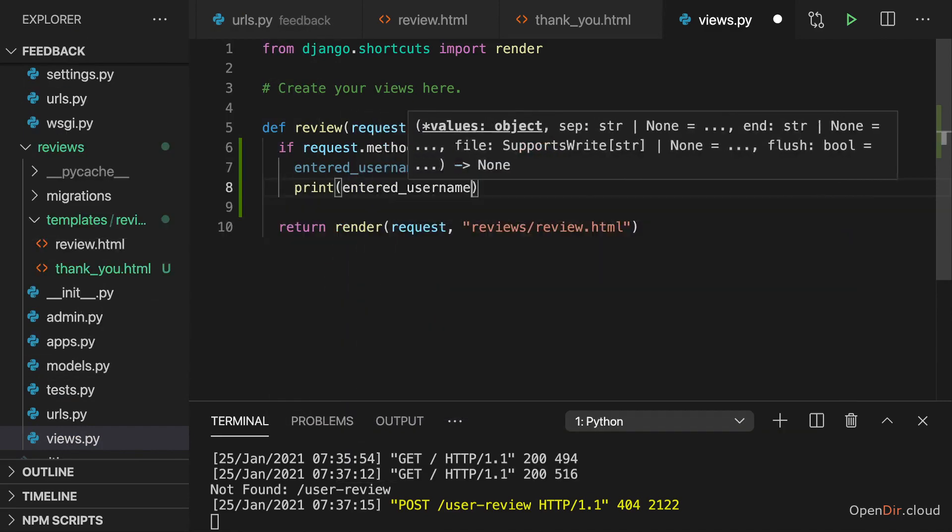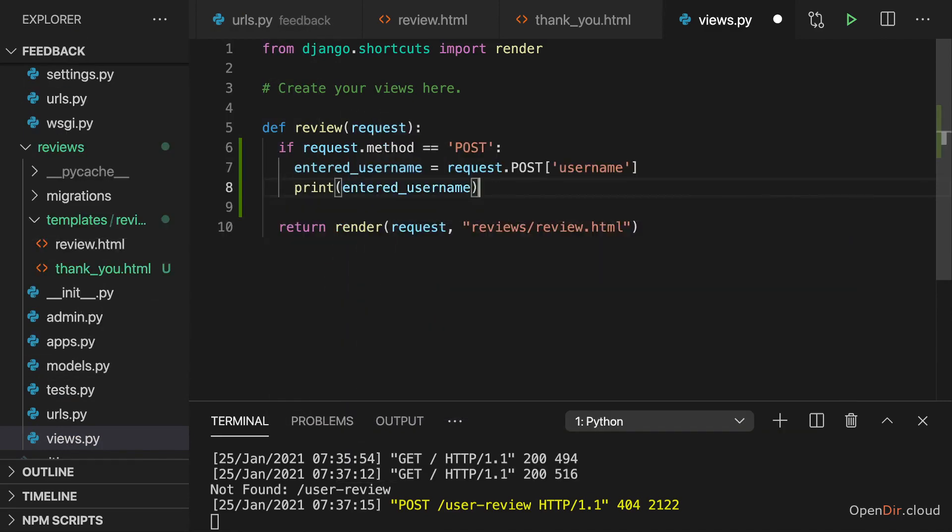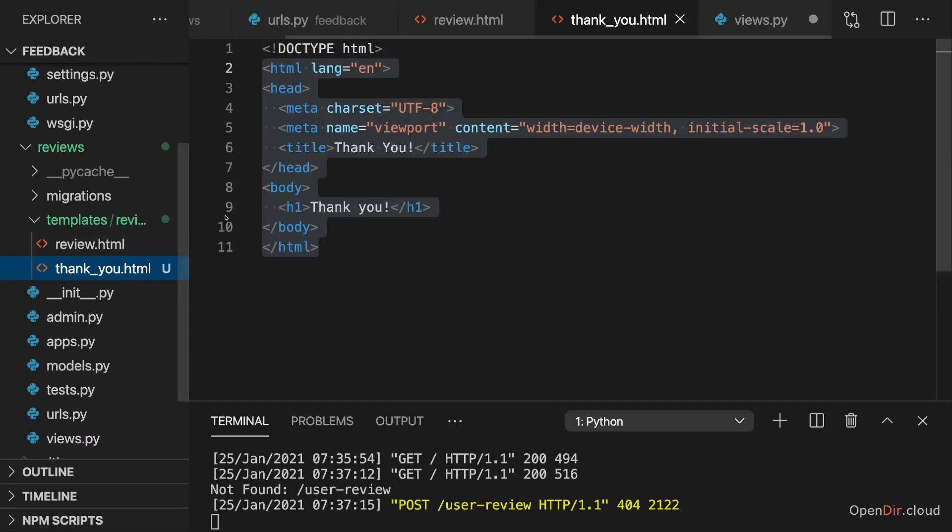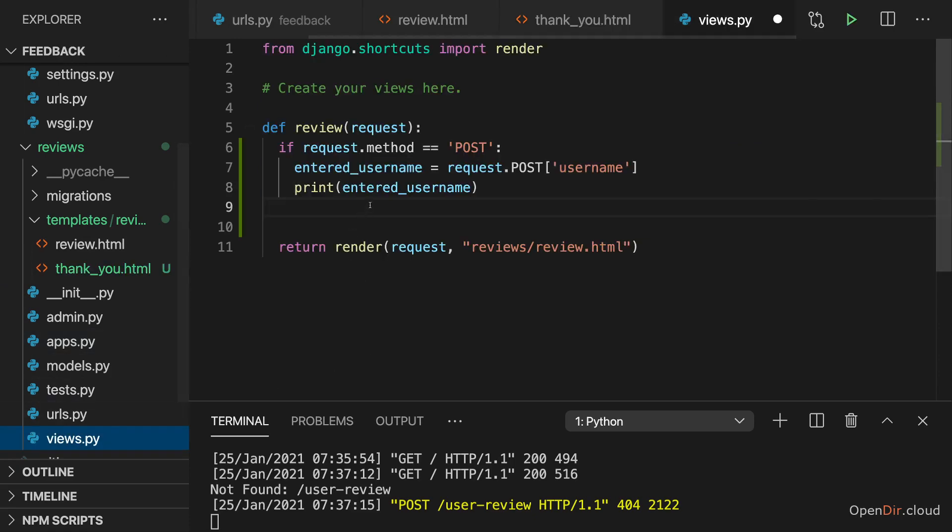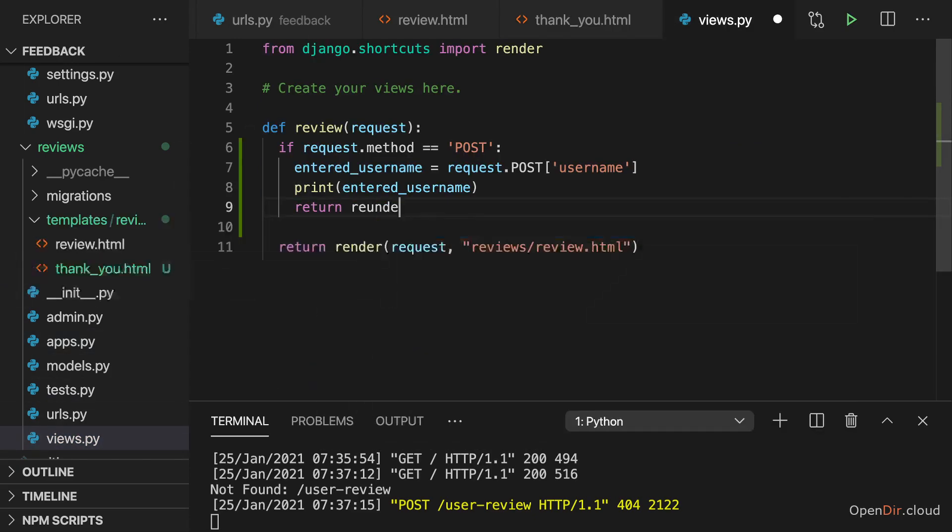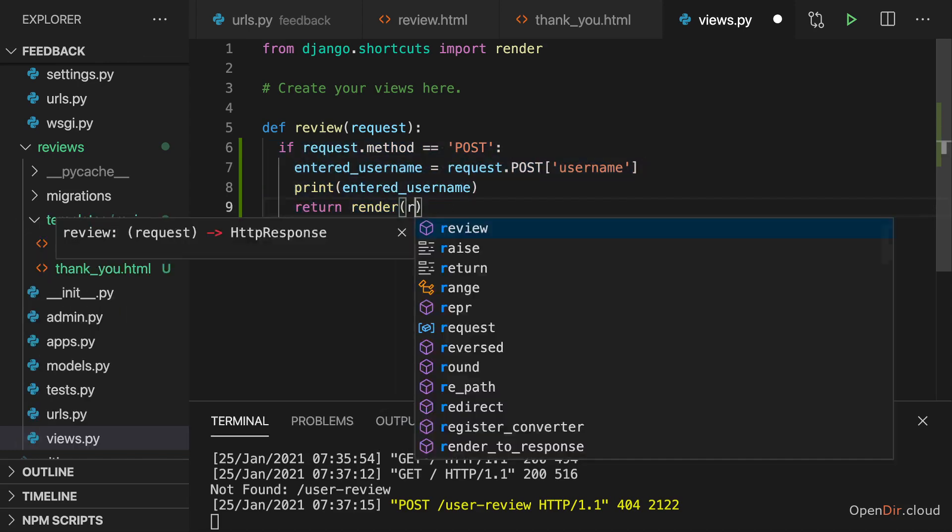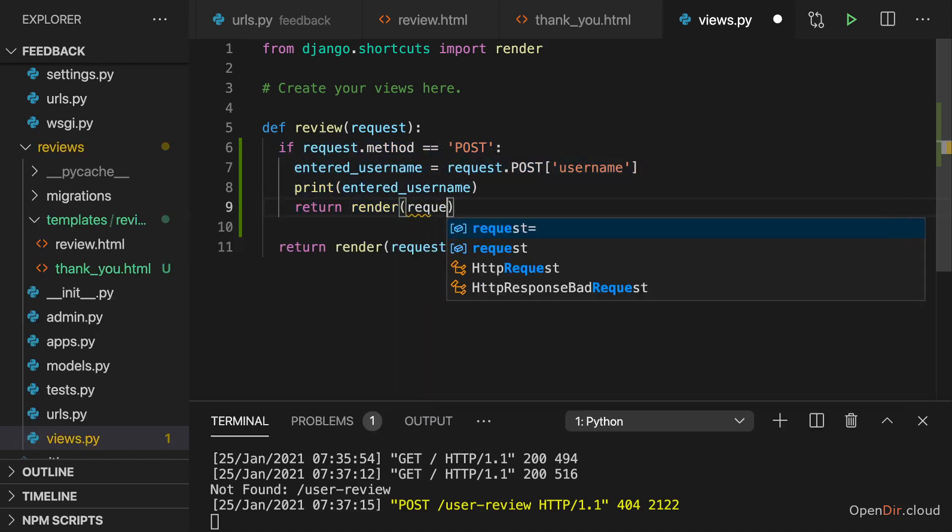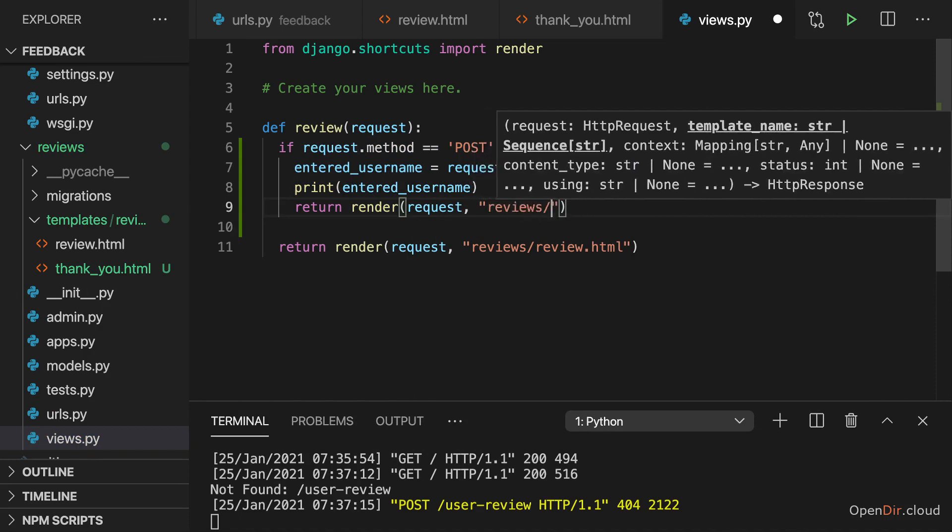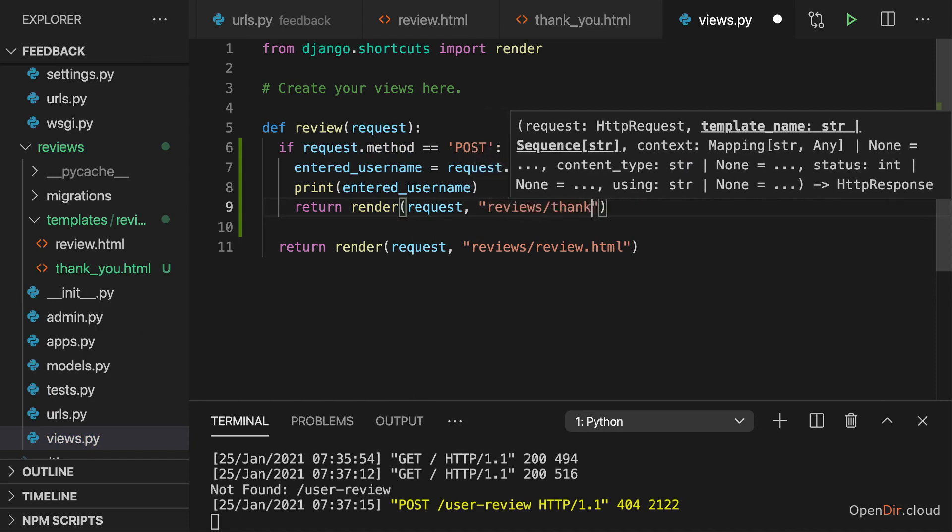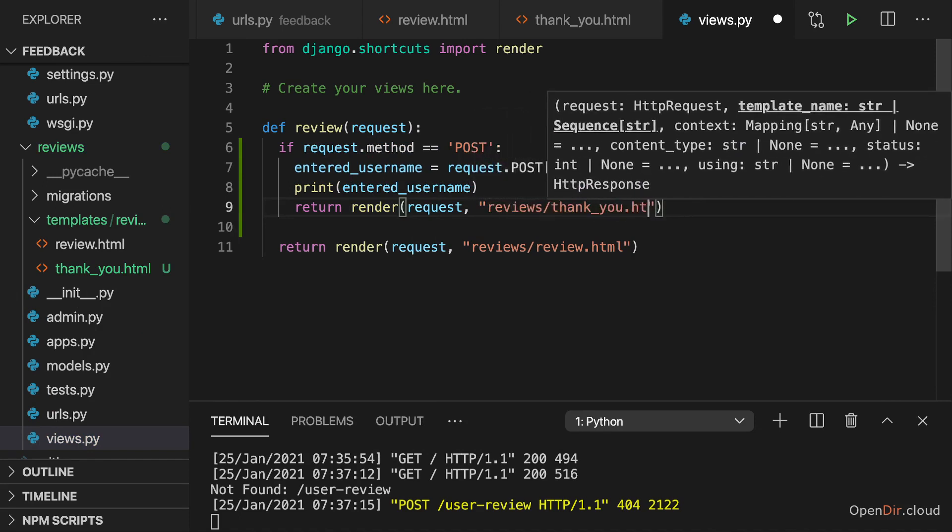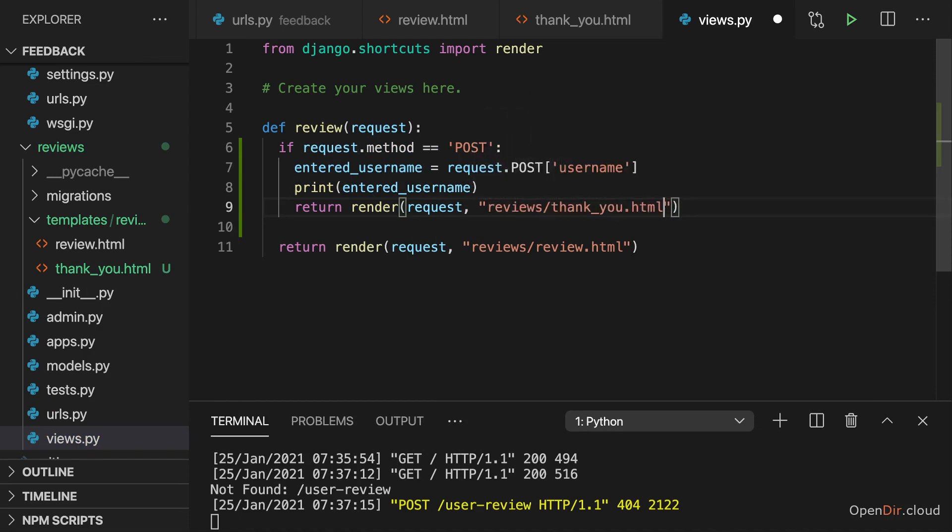And that will be that entered username. Now here I'll just print it for the moment. We could of course store it to the database through a model or we could write it to a file. But I'll just print it here. And then thereafter we might want to render this template here. This thank you template. Now we can of course do this by returning a different render result here inside of this if block and here return reviews slash thank you dot HTML. That's something we could do.